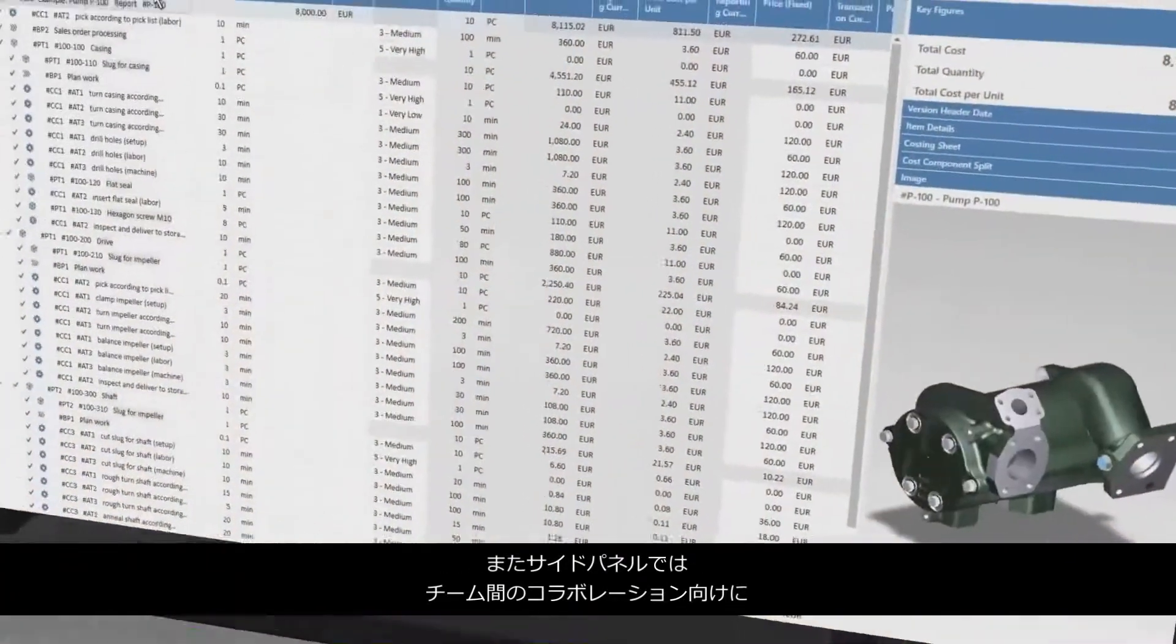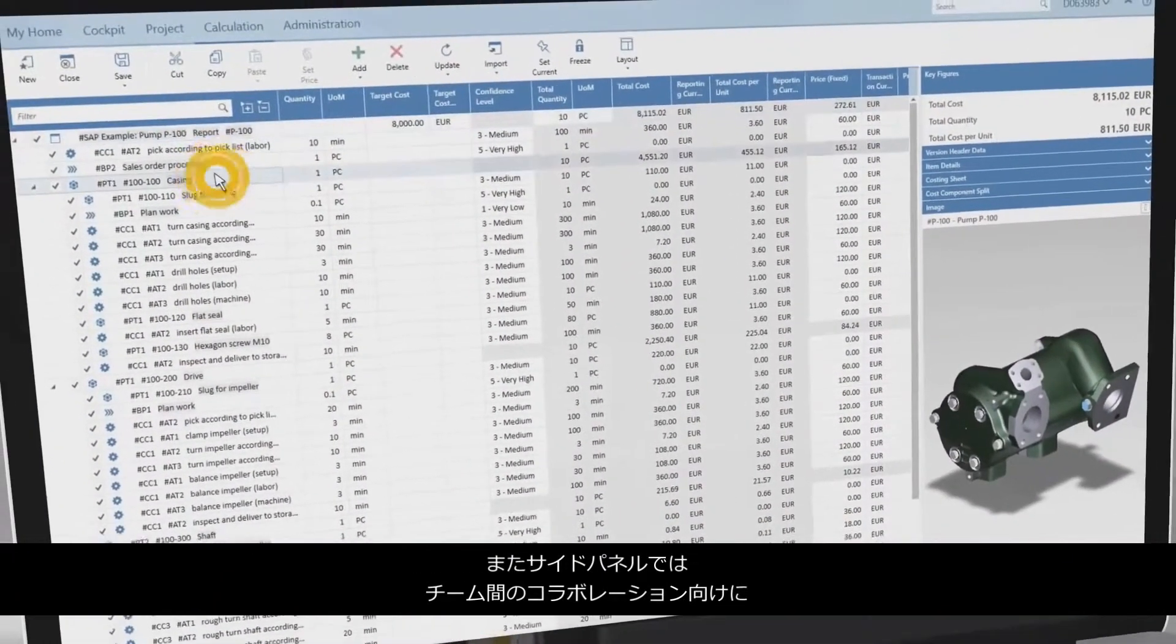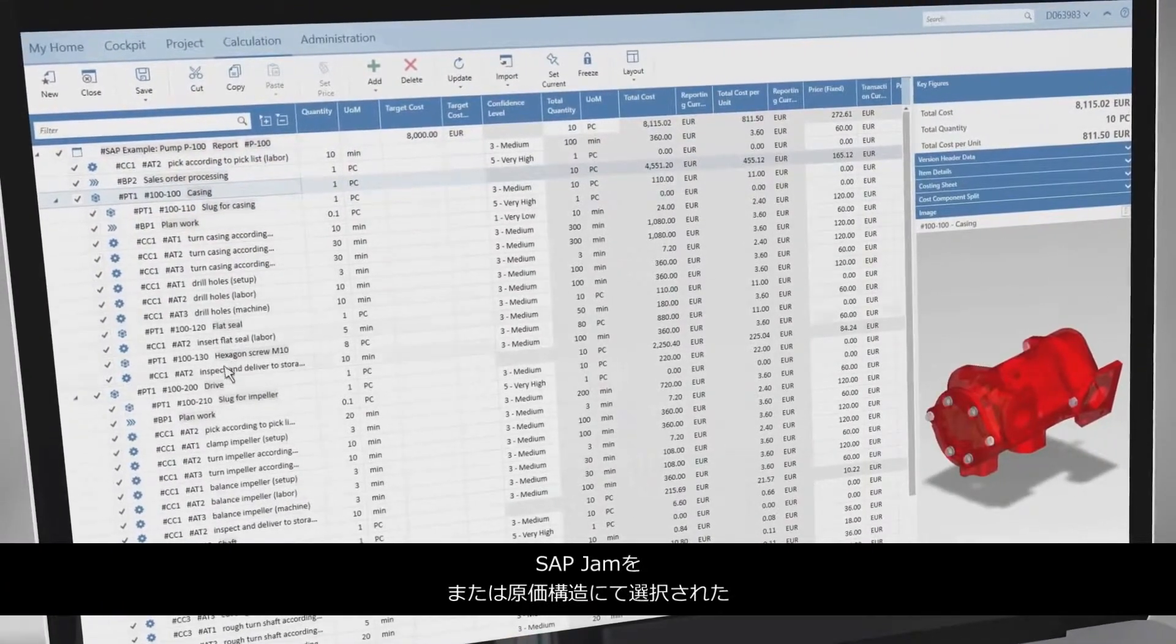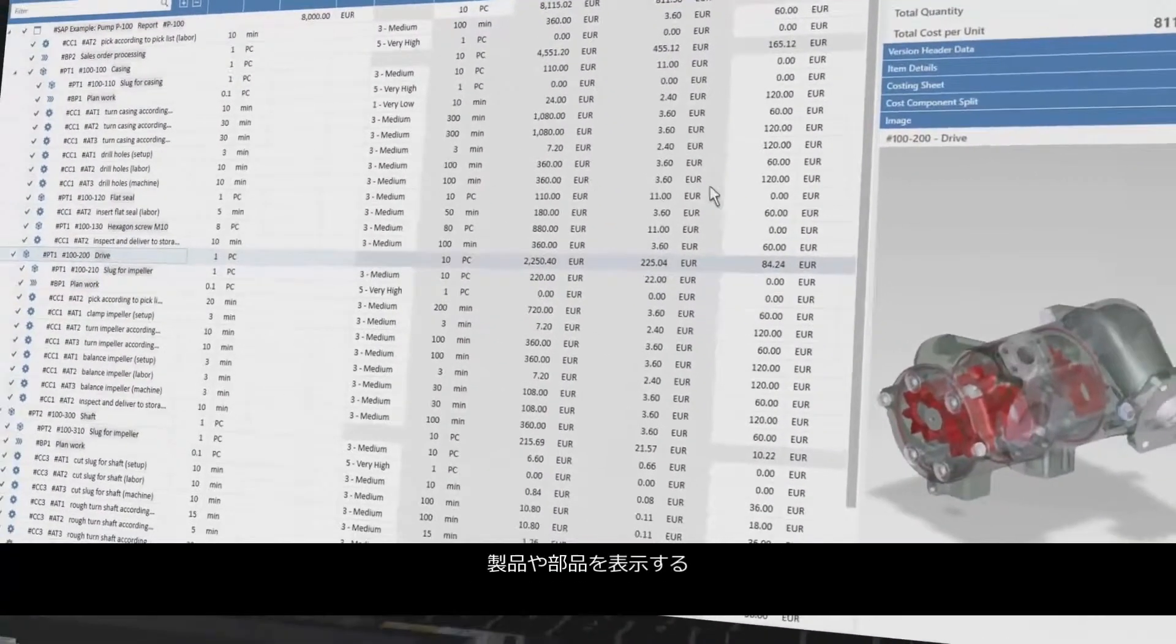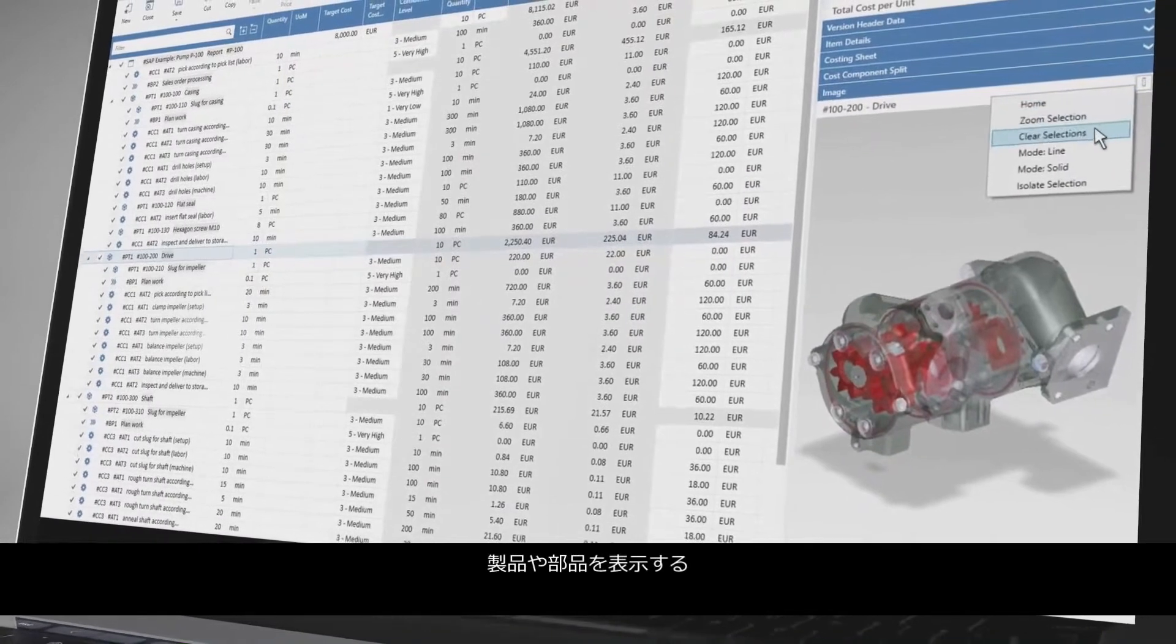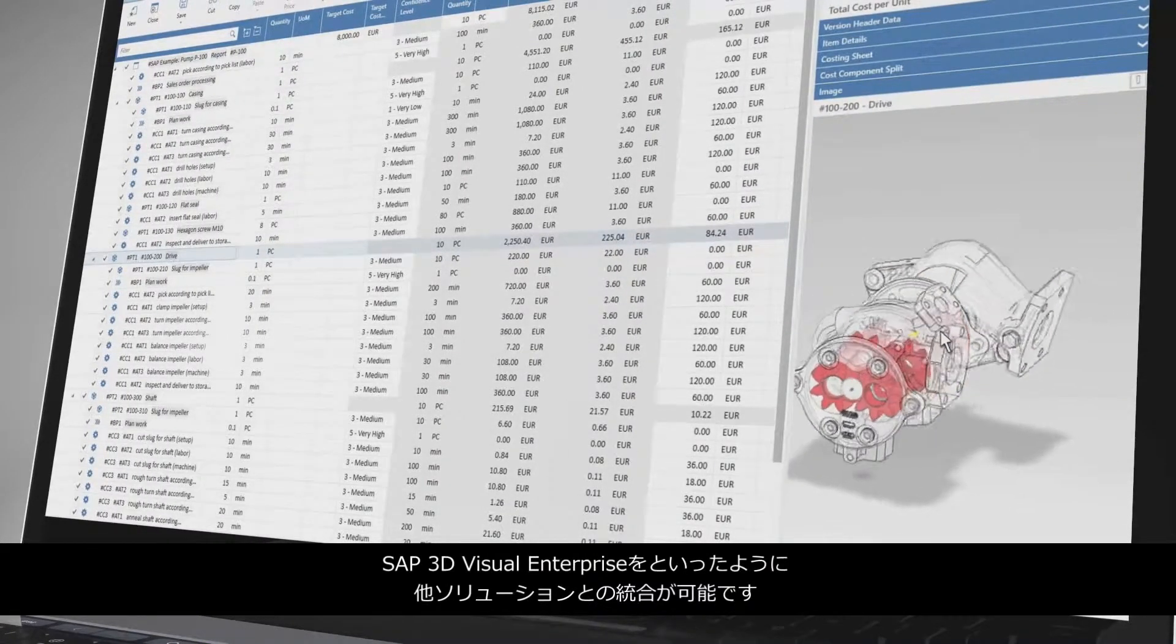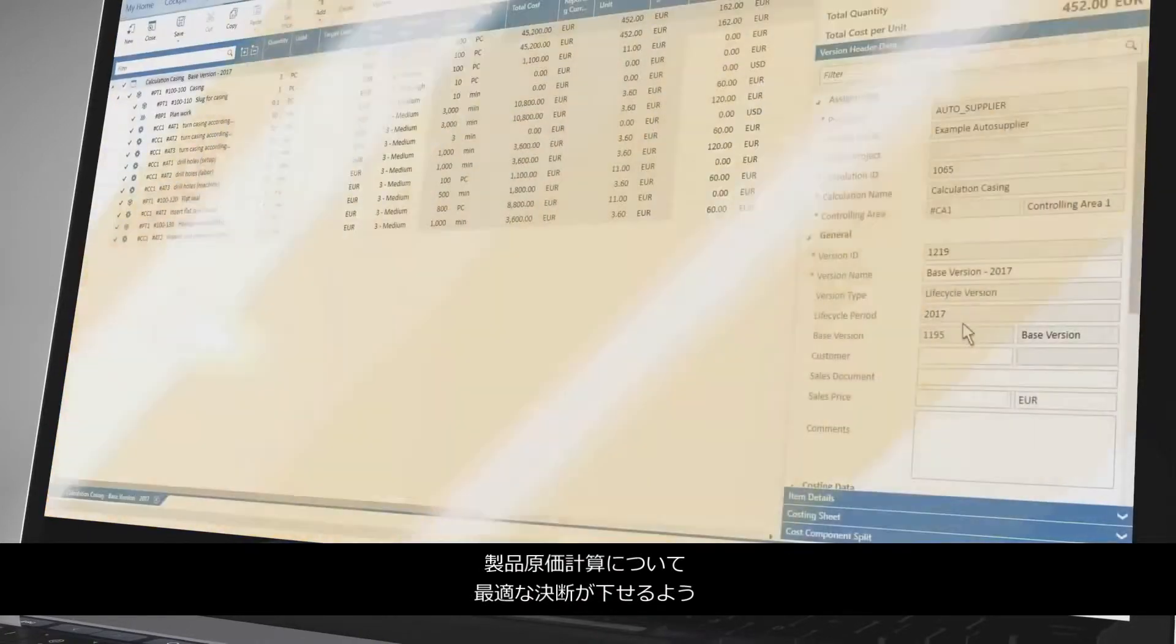You can also integrate other solutions in the side panel, like SAP Jam for collaboration between teams, or SAP 3D Visual Enterprise for displaying products or components selected in the costing structure.